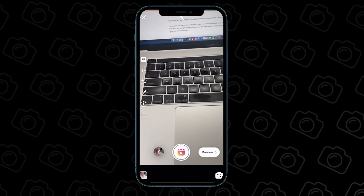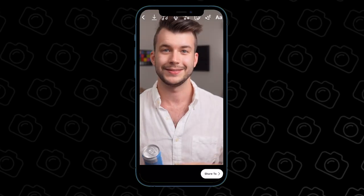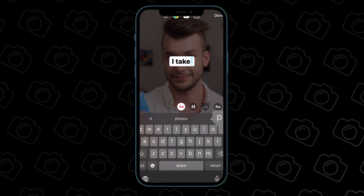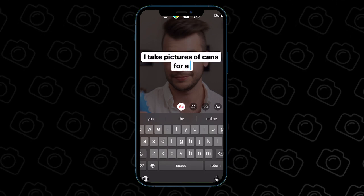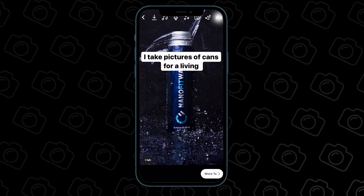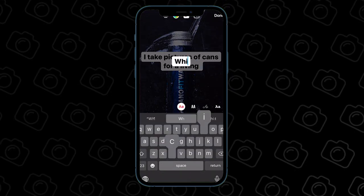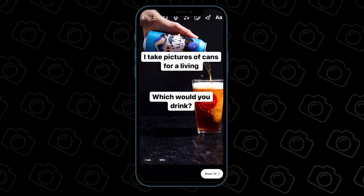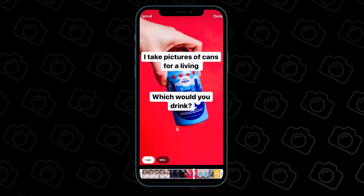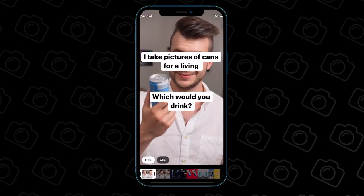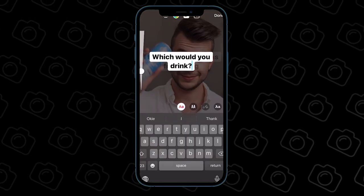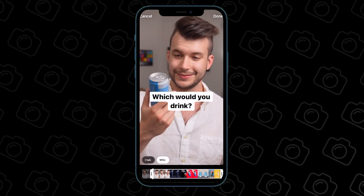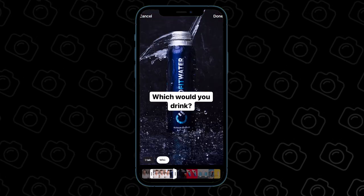Once that's done hit preview and now we're going to add text. My intro will be 'I take pictures of cans for a living' and then the other text will be 'which would you drink?' With these we'll set the duration — click on the text at the bottom, select the first one and change your duration for the first half of your intro. Then change the second one's duration to start right when the first one disappears and extend it through the end of your intro.